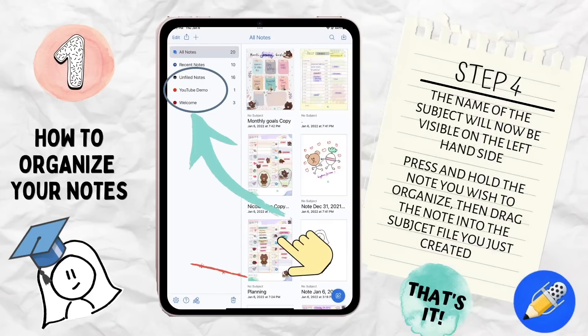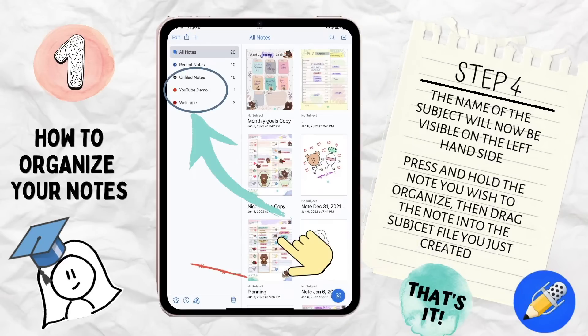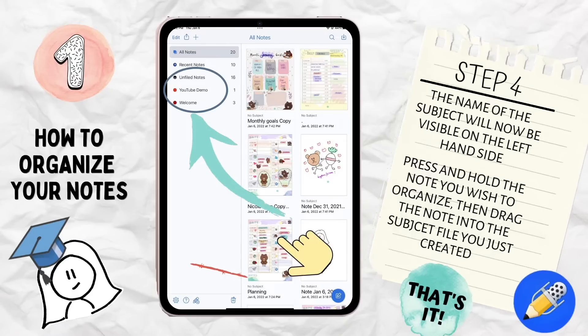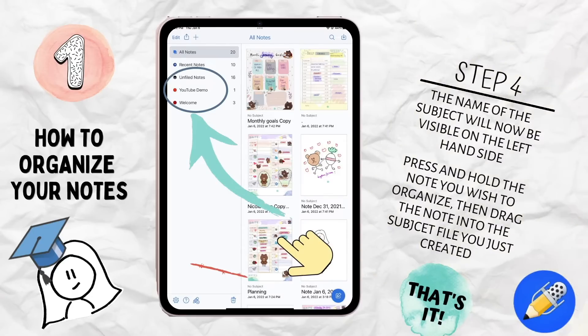Now you'll see the name of the subject you just created will be visible on the left-hand side. From there, all you need to do is press and hold any of the notes you wish to organize and then drag them into the subject you have just created.